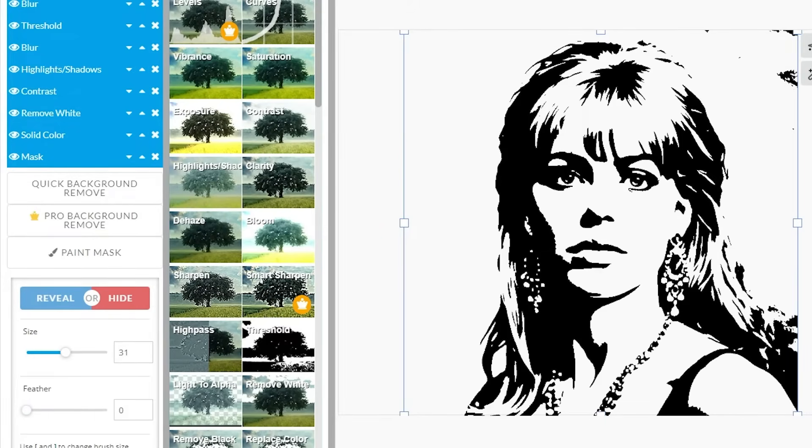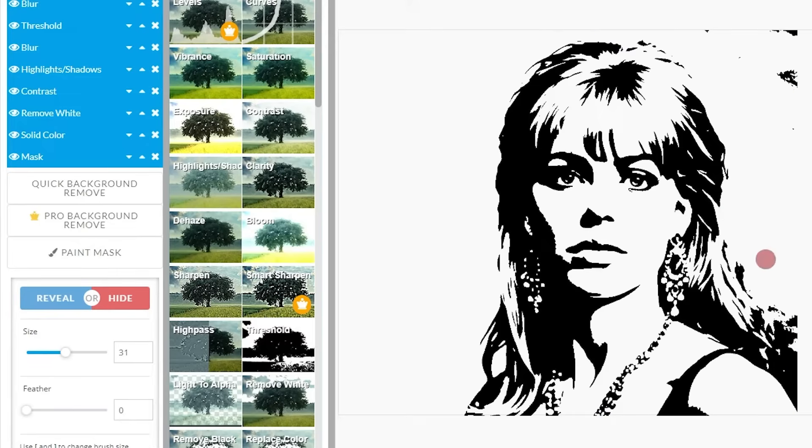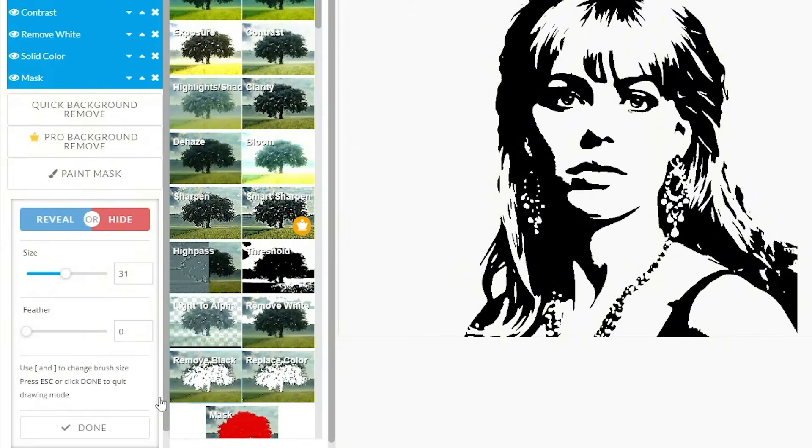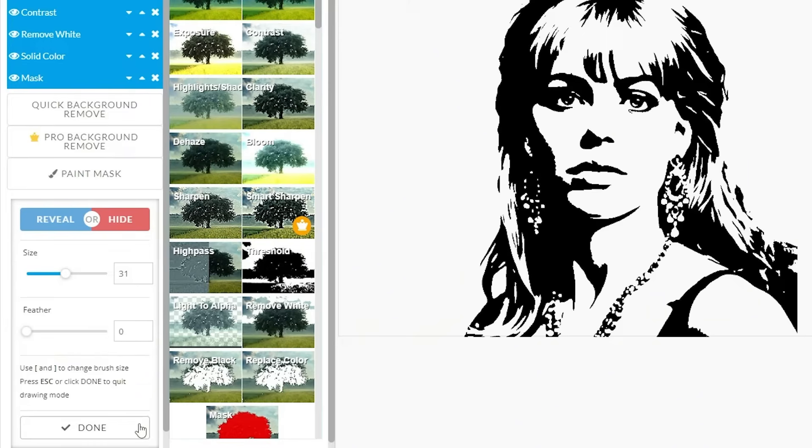Now, we can start to paint over areas like remnants of the backgrounds, some stray hair, etc. Once you're done with that, you can either press the escape key on your keyboard, or done right here at the bottom.